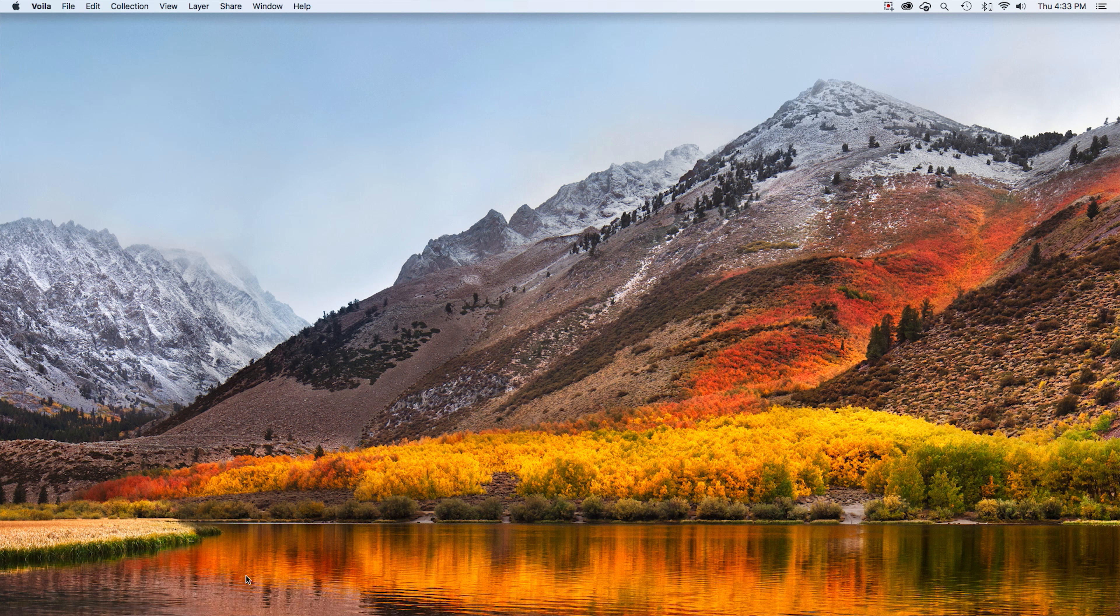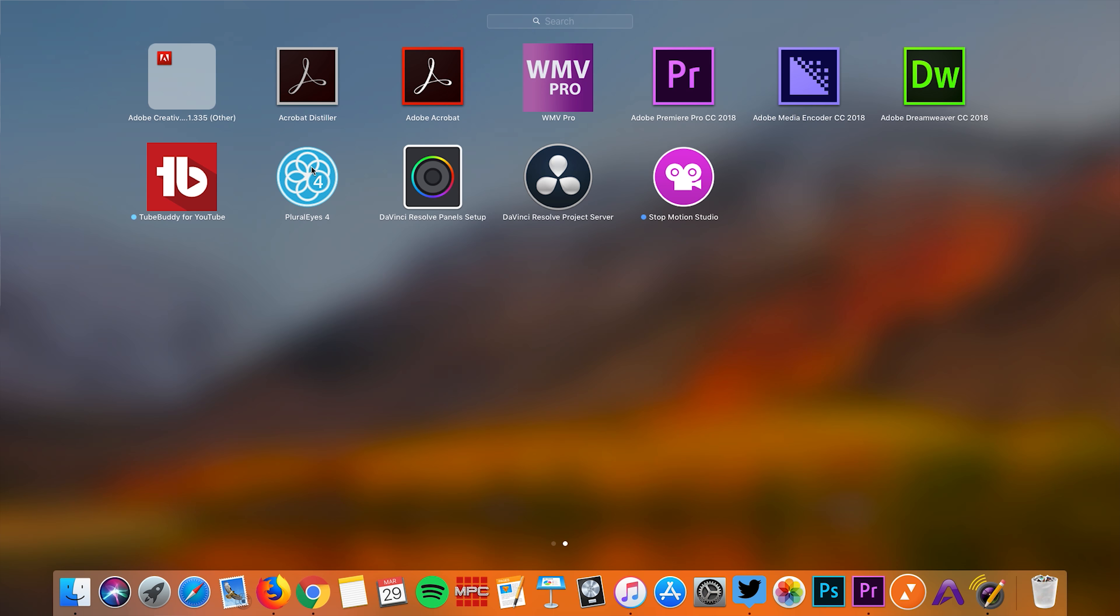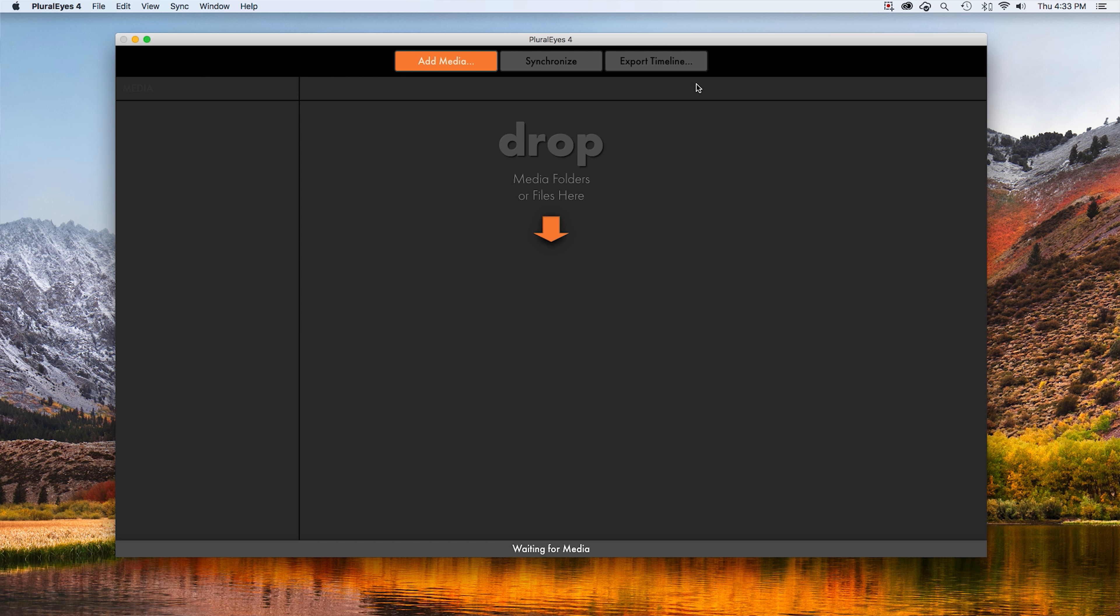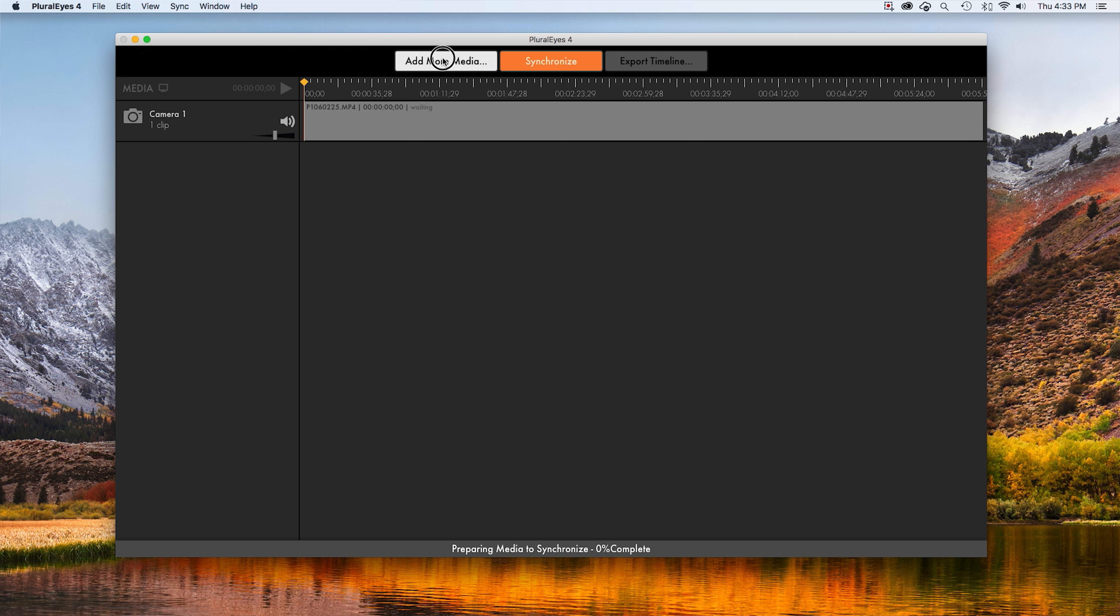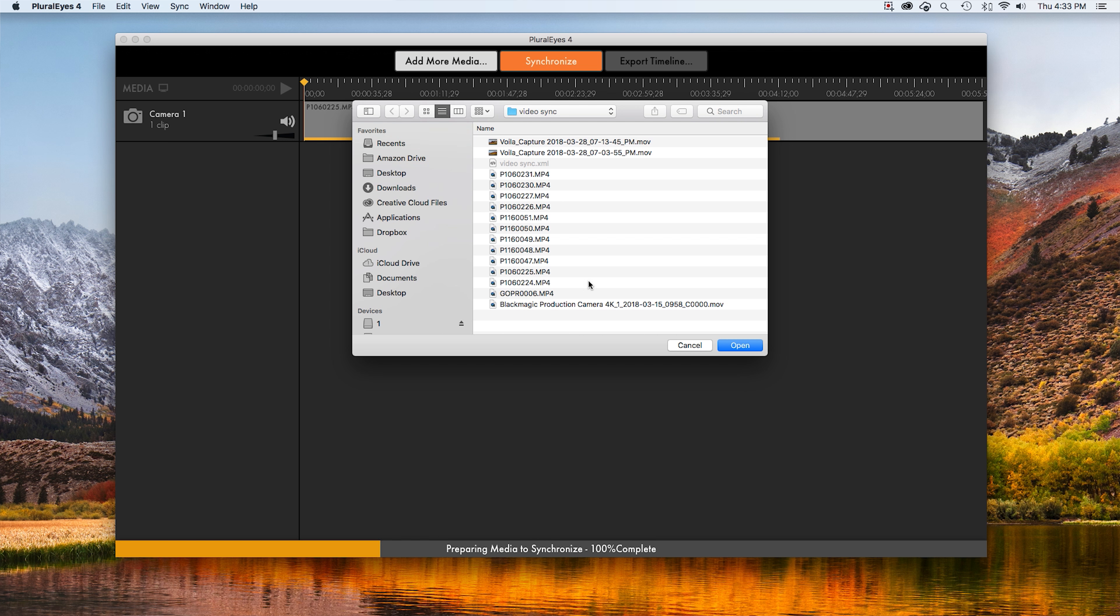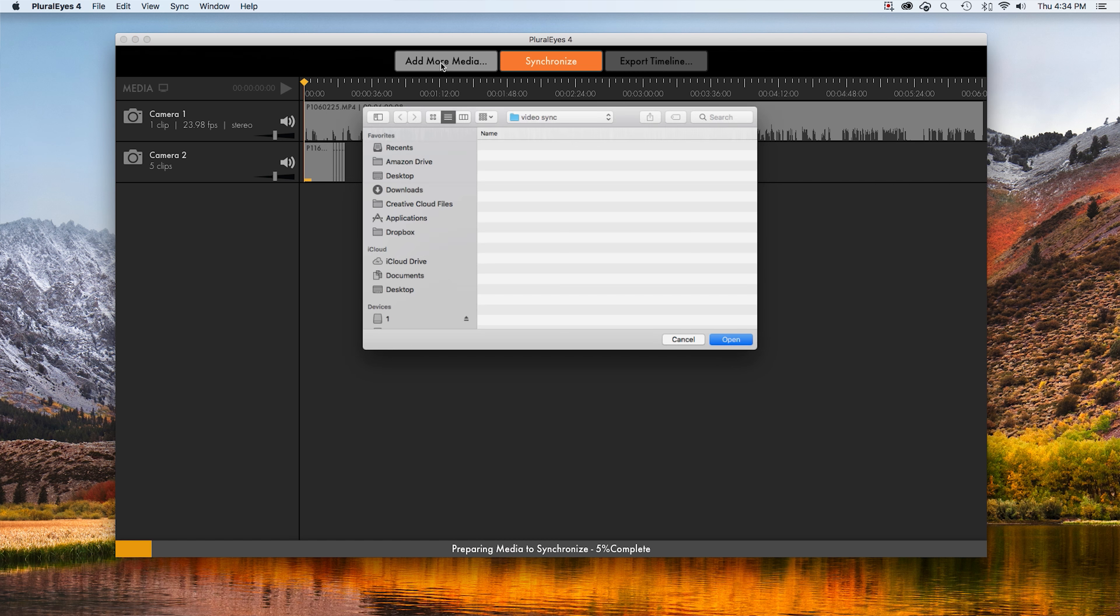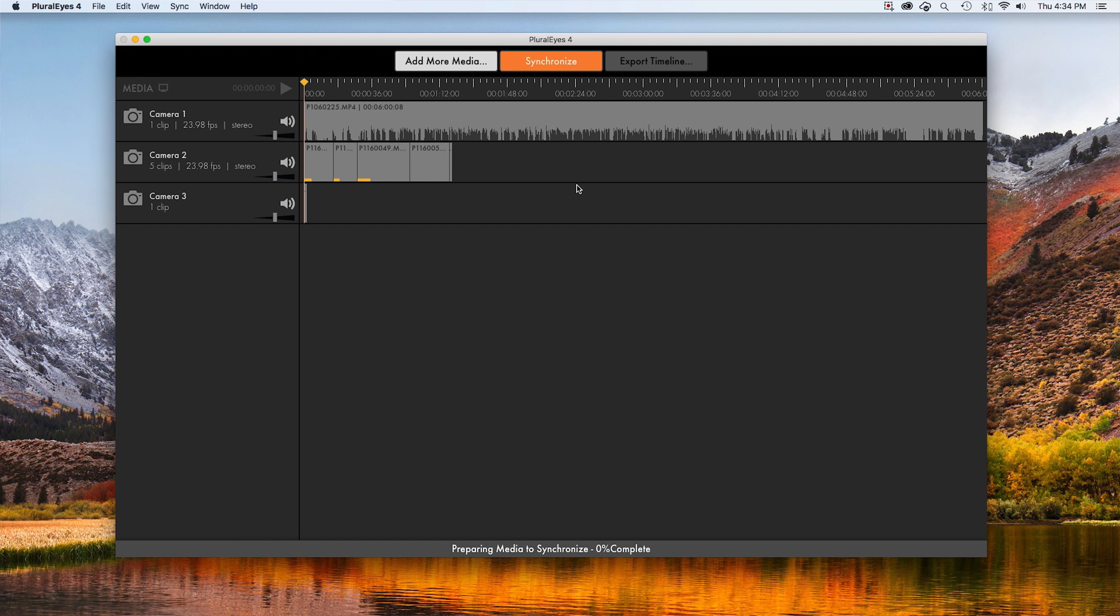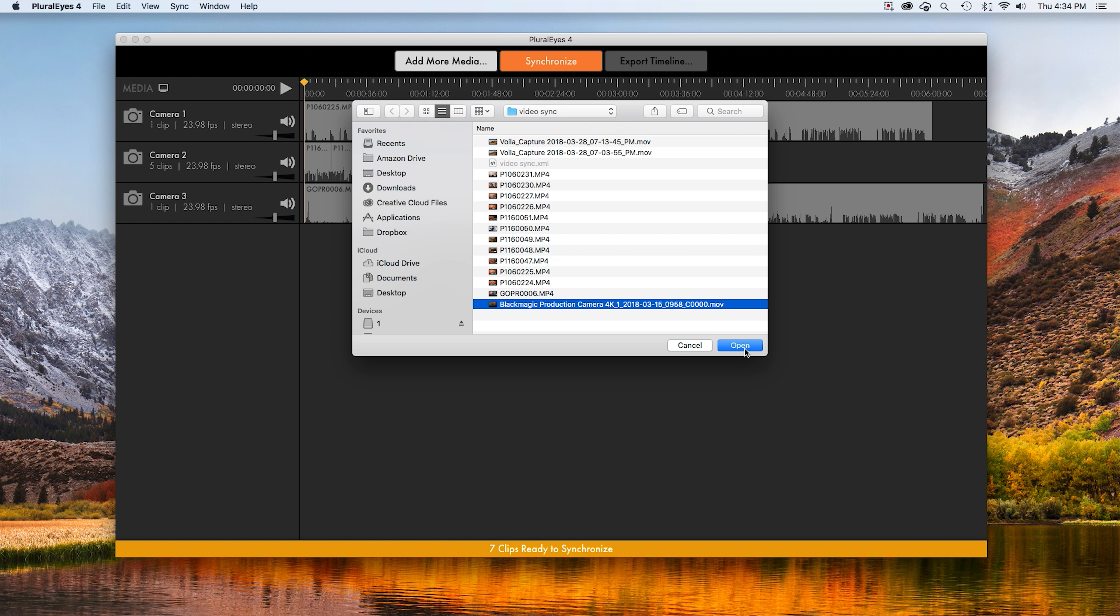Alright, so the application that we use here is called Pluralize. We're going to go ahead and open it up. It's very simple. There's not a whole lot to it. We're going to add media. And then here is my main camera. And then this is the camera that I was turning on and off.